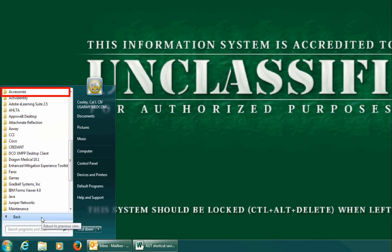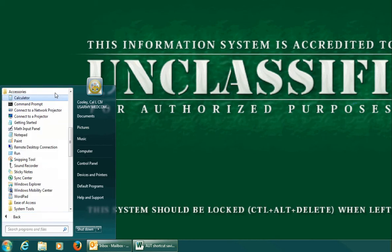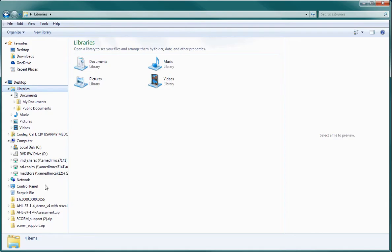It will normally be the very first folder in the list that appears. Then choose Windows Explorer from the Accessories menu. When the window appears, it will look something like this.